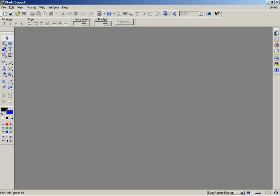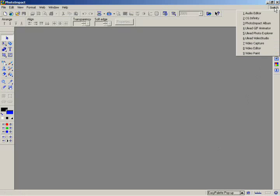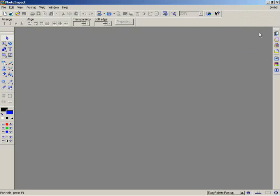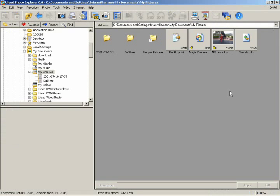First, open Photo Explorer. One quick way to do this in Photo Impact is by going to the switch button at the top right corner of the screen. This is where you can easily open any Ulead software that you have installed on your computer.